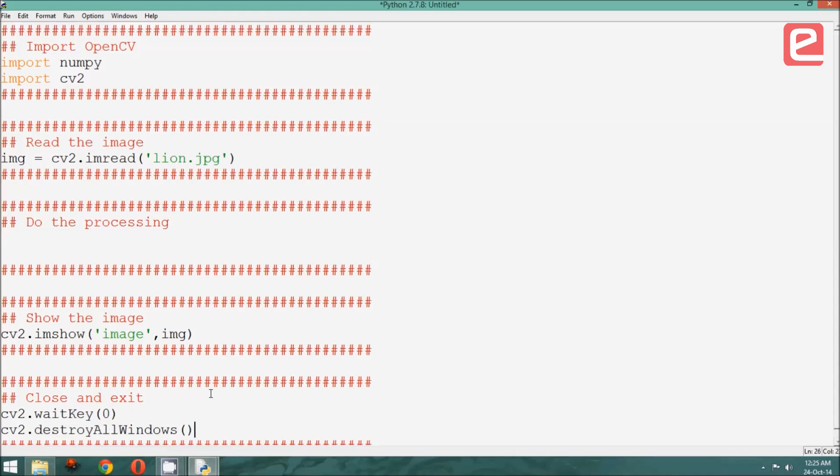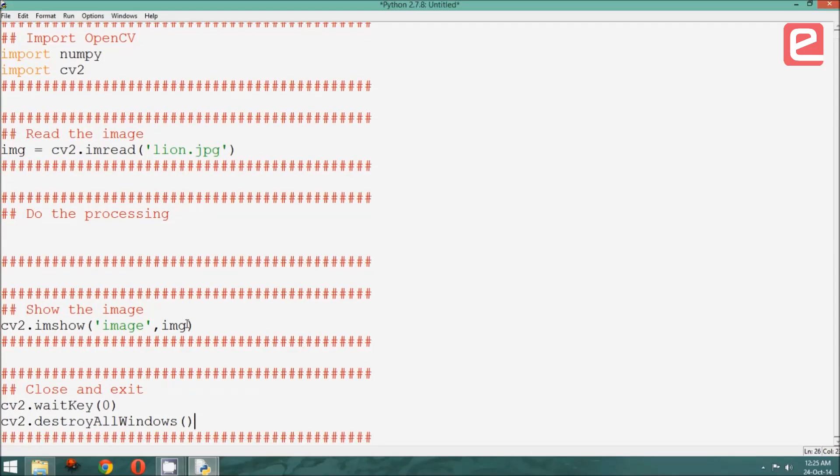This completes our program. So we initialize, read the image, show the image, and finally close and exit.